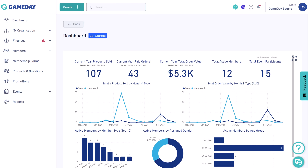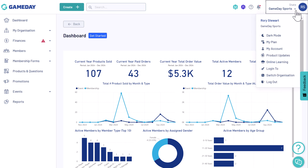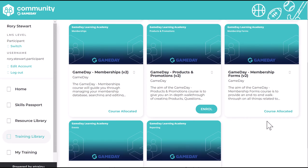If you're looking to expand your knowledge further, we'd love you to explore our growing network of e-learning courses using the online learning option under your account menu.